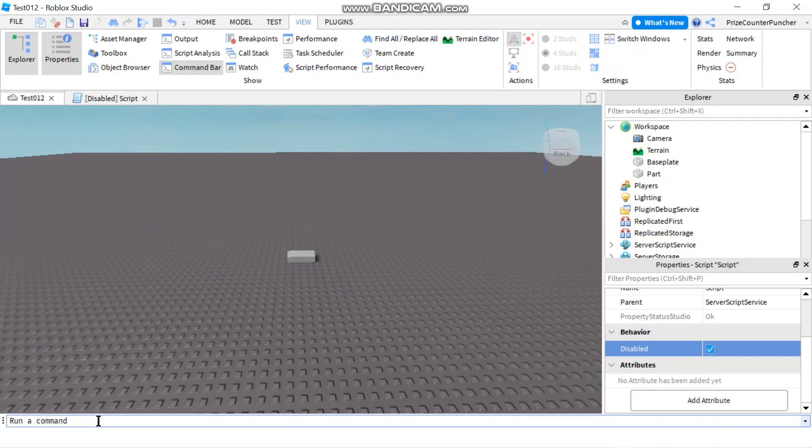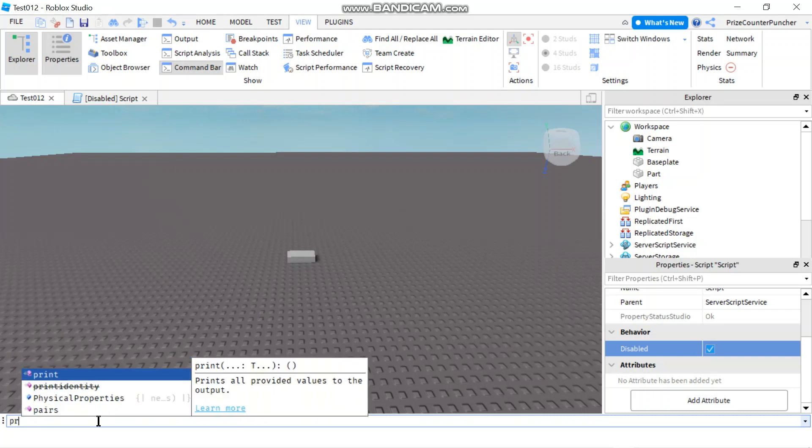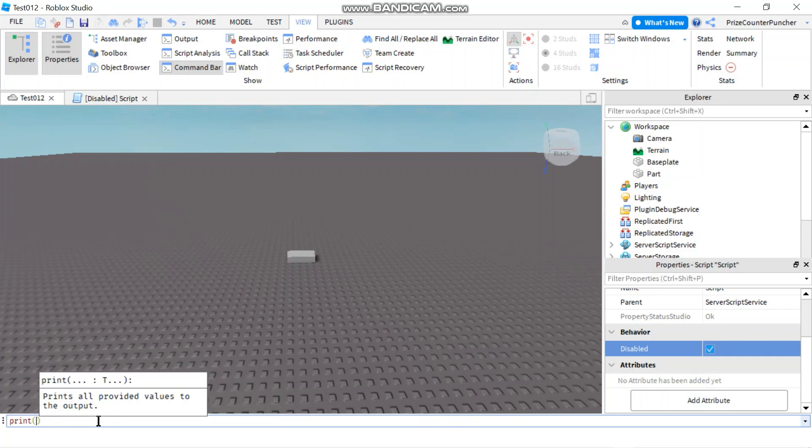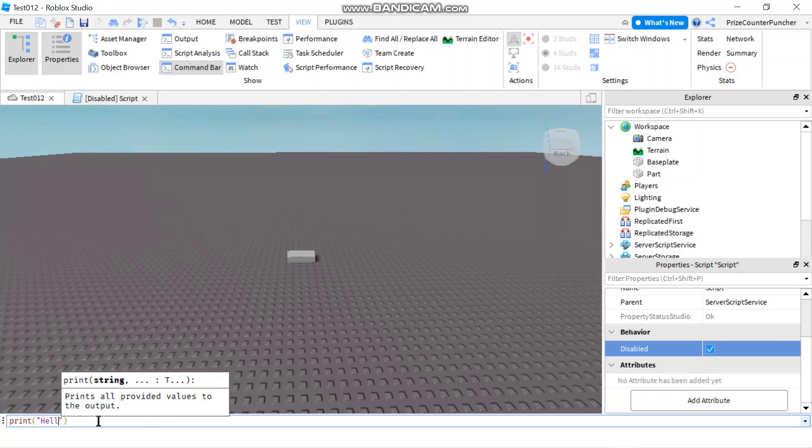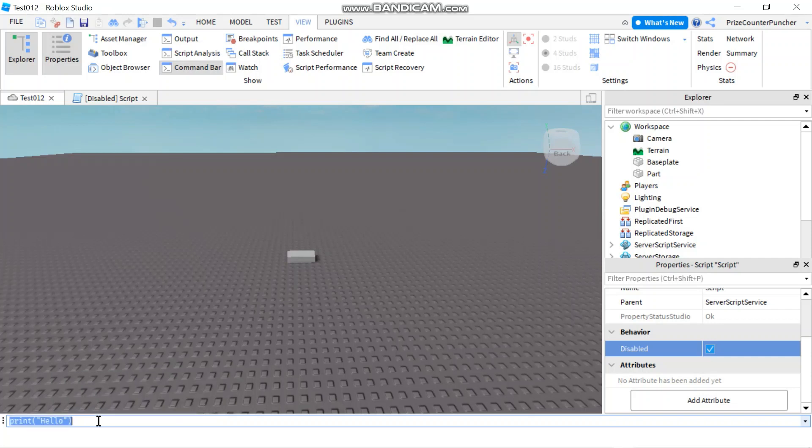From here, you can enter any command you like. For example, print, and I'm just going to print hello, hit enter.